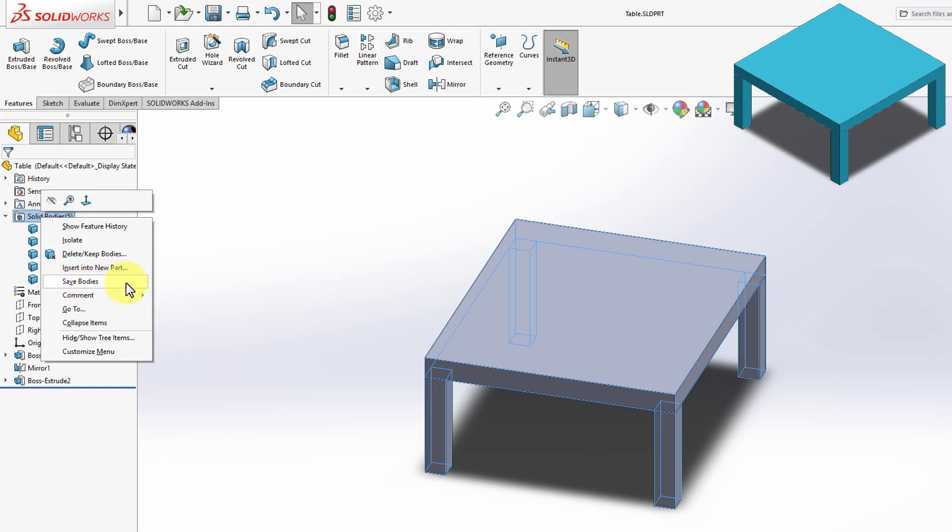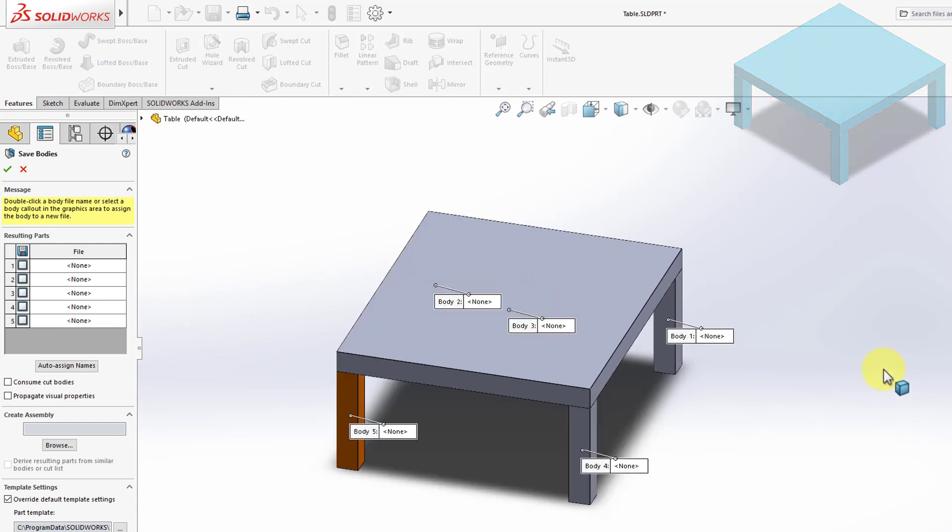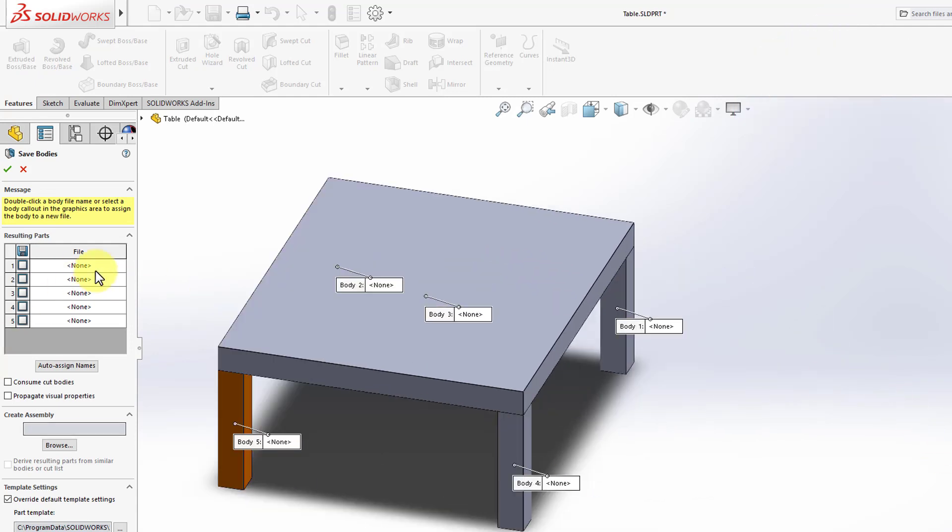And we have an option here that says Save Bodies. So I'm going to click on that, and it will give me this interface. Now what I want to do is I want to save one leg and one top.